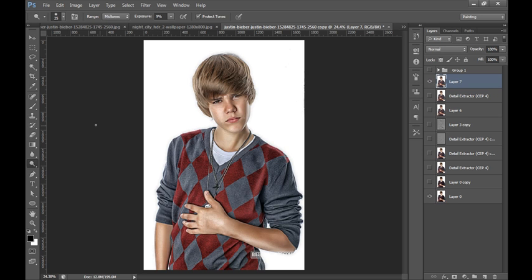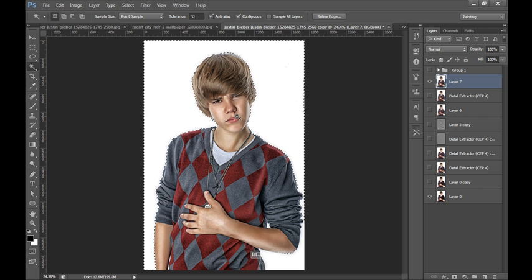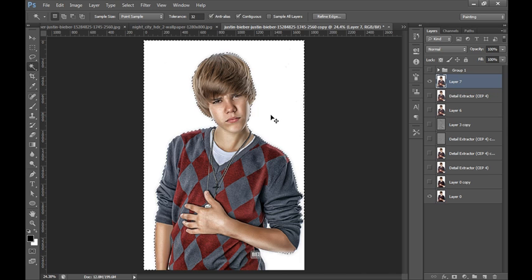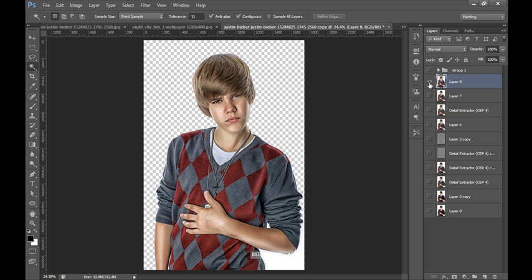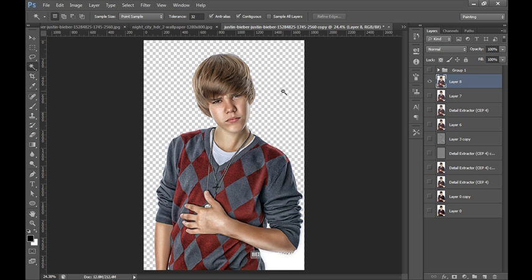Now I will go to magic wand tool and I will select white layer, and Ctrl Shift I to invert, Ctrl J. Now I have cropped this image and I have deleted the background.